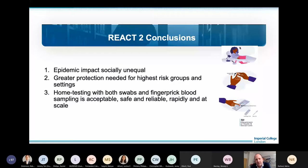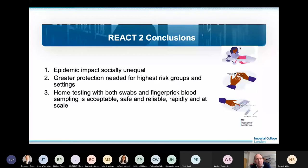This survey and the first wave in particular has been able to show with greater precision than other studies the unequal social impact of the first wave — particularly in relation to ethnic group — both the magnitude of that effect and the need for greater protection of high risk groups. More broadly, REACT 1 and REACT 2 together have provided a huge amount of data and understanding about how to do tests at home, which is generally not been done a lot for other infections and diseases.